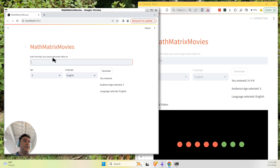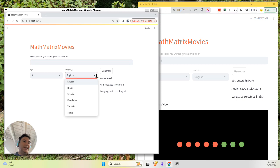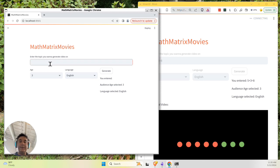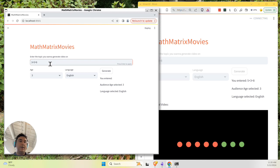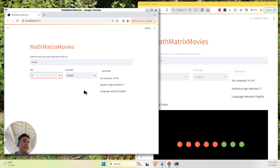The input for our program is really simple. It takes in a topic you want to generate a video about, a target audience age, as well as a language that you want to generate in. I'm going to keep it really simple for this example. I'm going to do a demo of let's explain how 3 plus 5 equals 8 to a 5-year-old. You can see the parameters here and then I'm going to click generate.